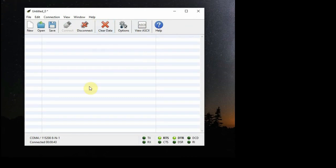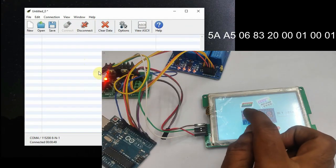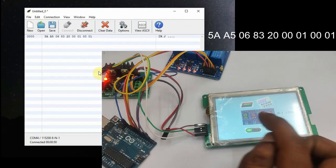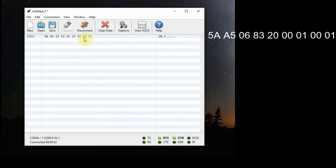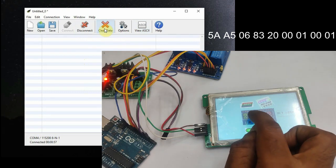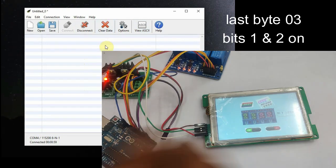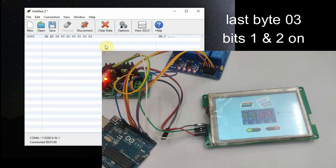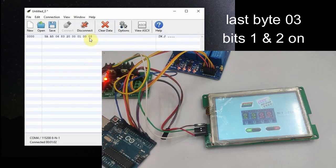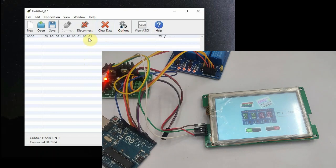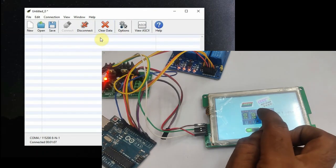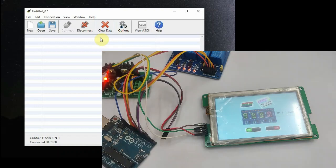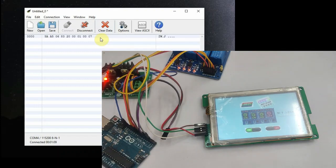Now from DWIN display touch on first icon. You will get the hex array 5A A5 06 83 2000 is the VP, 01 and 0001. Note on the last two, two bytes: 03 means bits 1 and 2 are on, and 07 means 1, 2, and 3 are on.